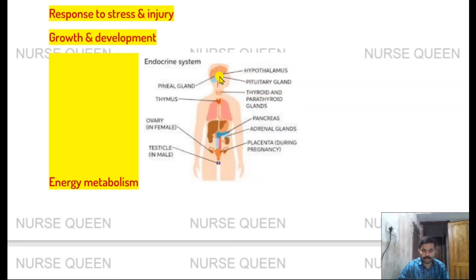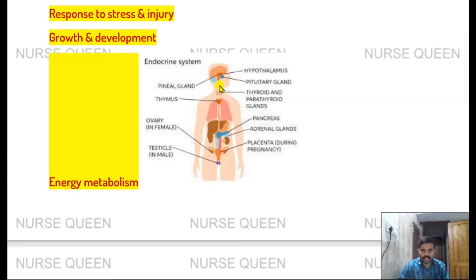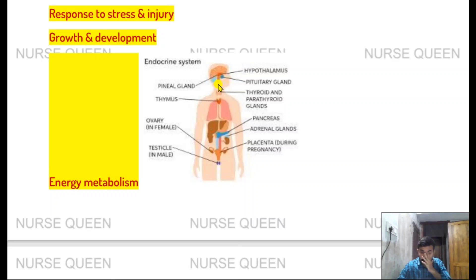The first part is the pineal gland. The pineal gland is located in the center of the brain, also called the third eye. It is small and soybean-sized. It produces melatonin, which is a sleep-inducing hormone, produced especially during dark periods.